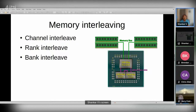Rank interleave operates across the two sides of a DIMM, while bank interleave operates within the chips themselves. Each chip is organized into multiple banks, and hitting different banks allows you to parallelize data access as much as possible.